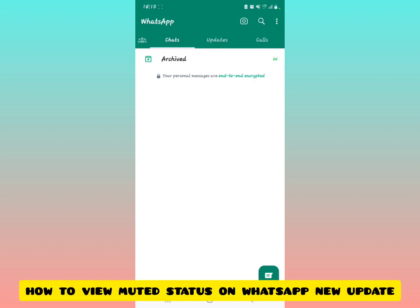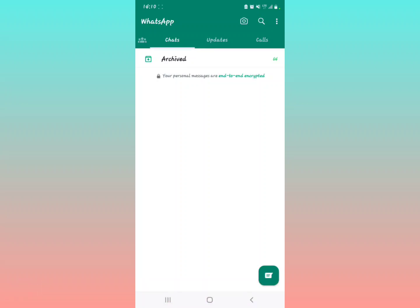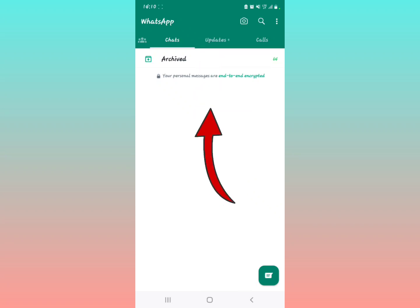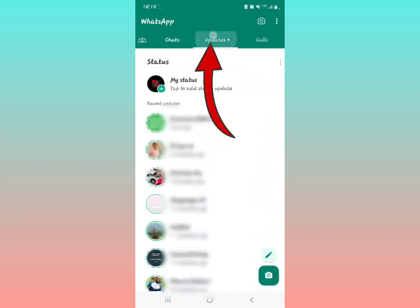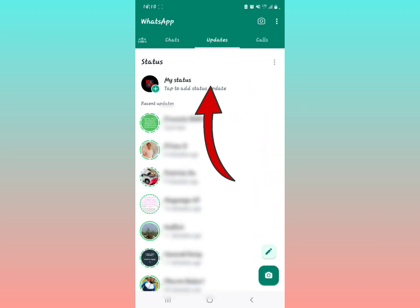In this video, I'm going to show you how to view the muted status updates in your WhatsApp latest version. All you have to do is with the new WhatsApp channel update, the status is found in the updates part right here. To make sure that you view and see the muted status updates, all you have to do is...